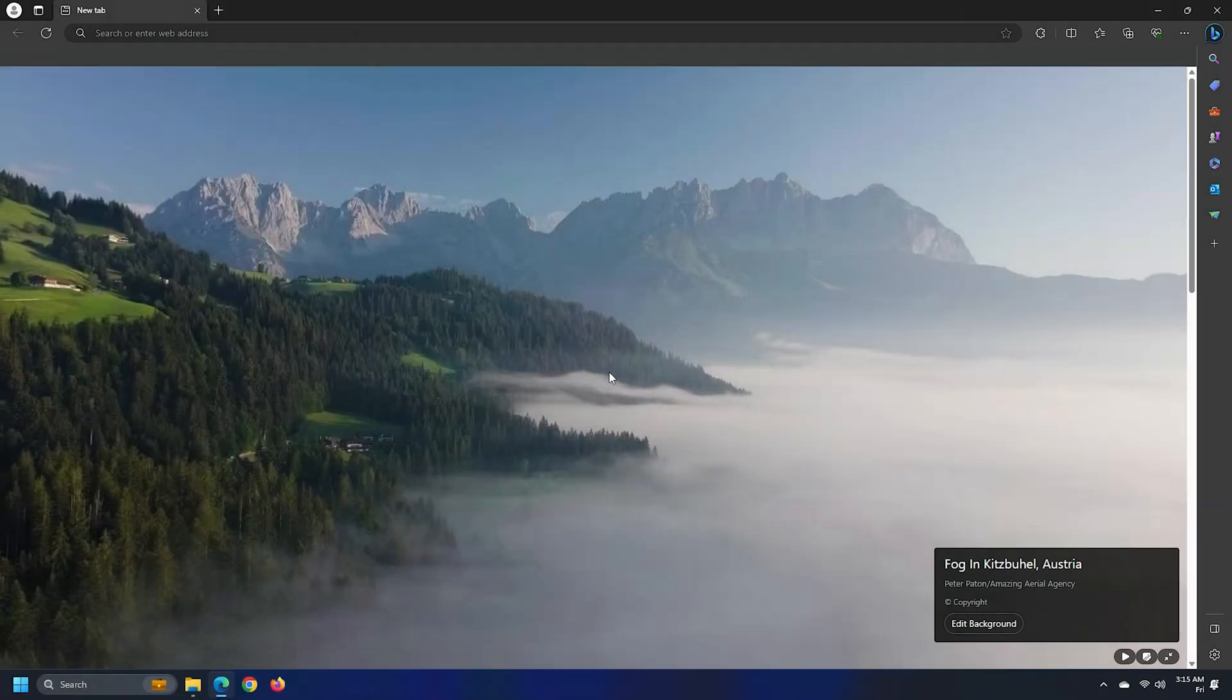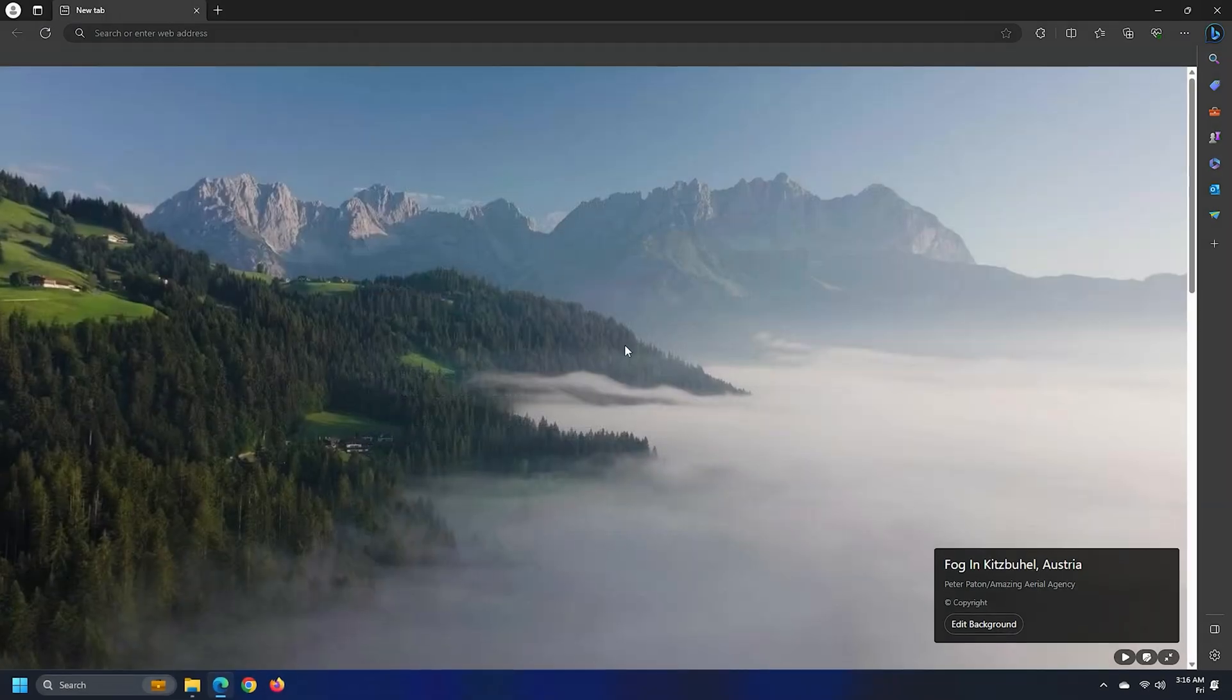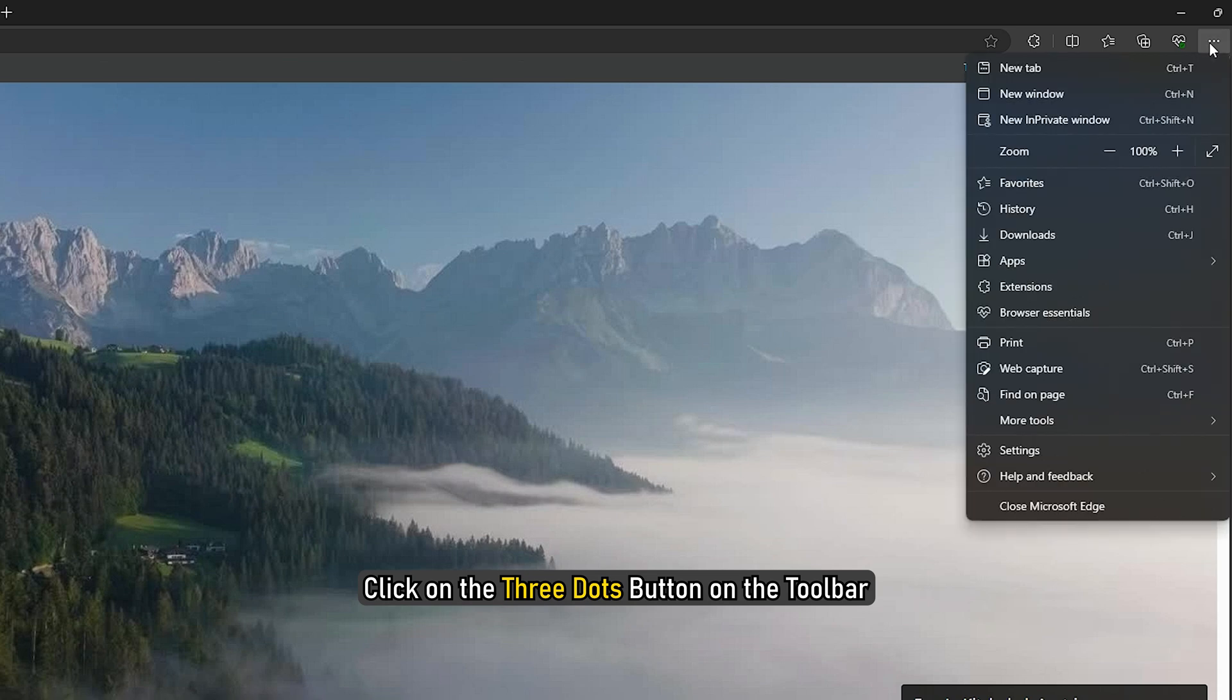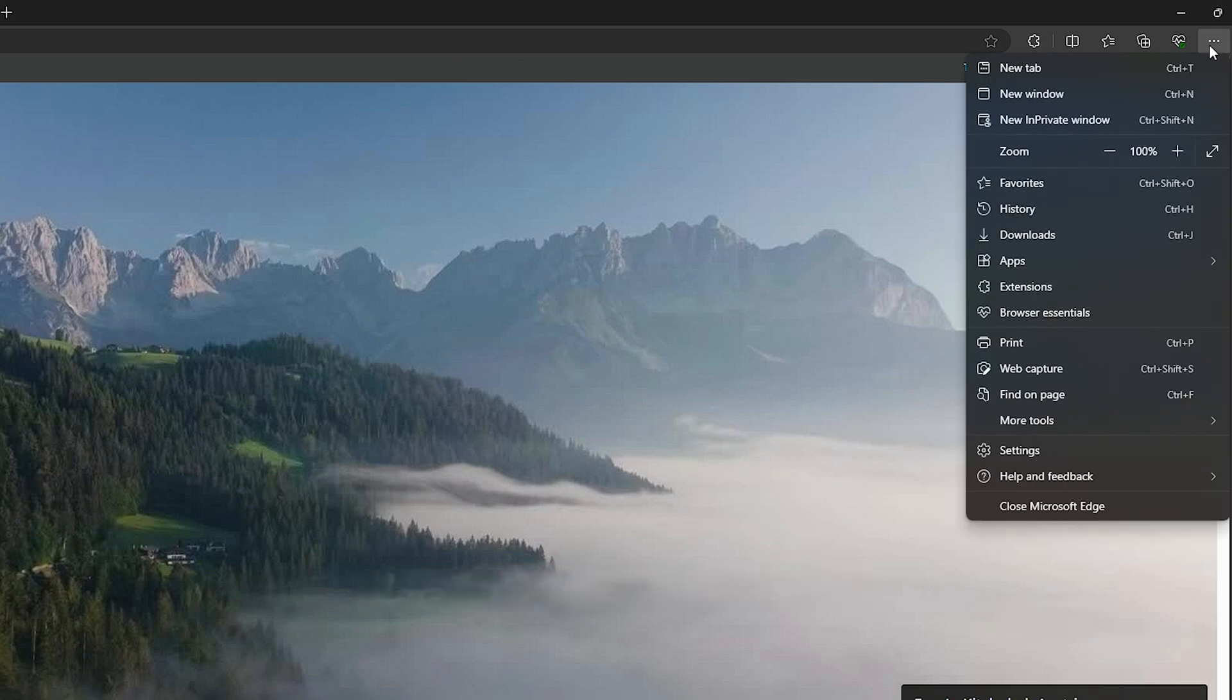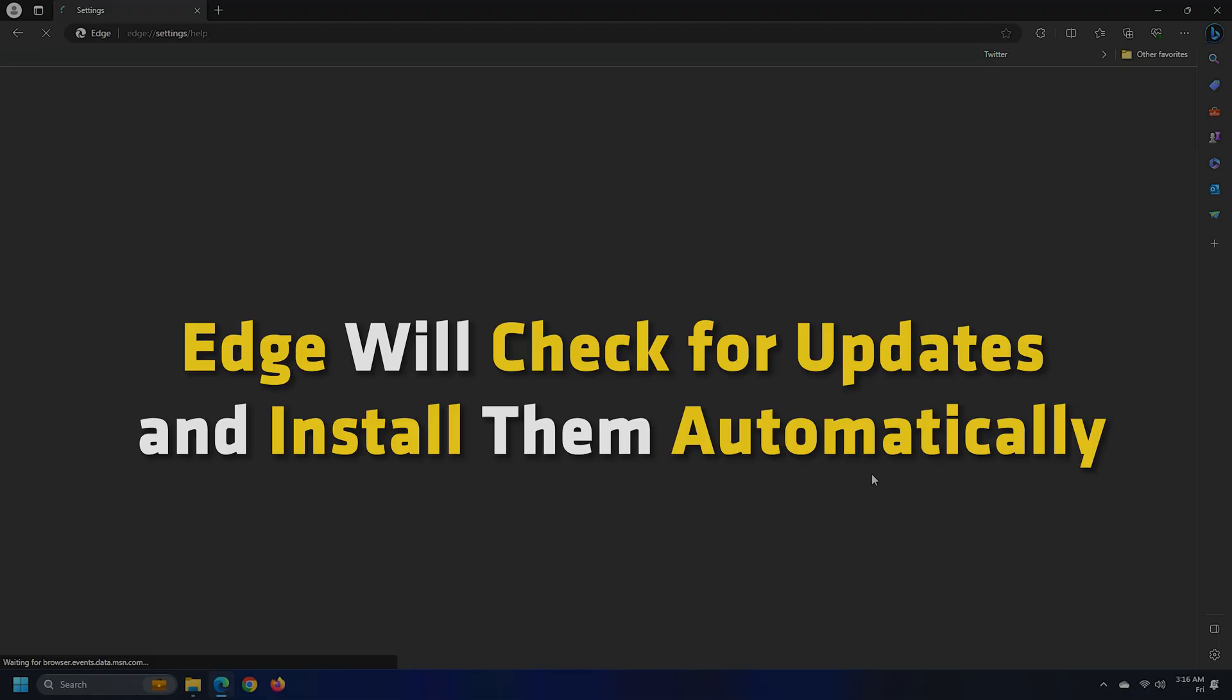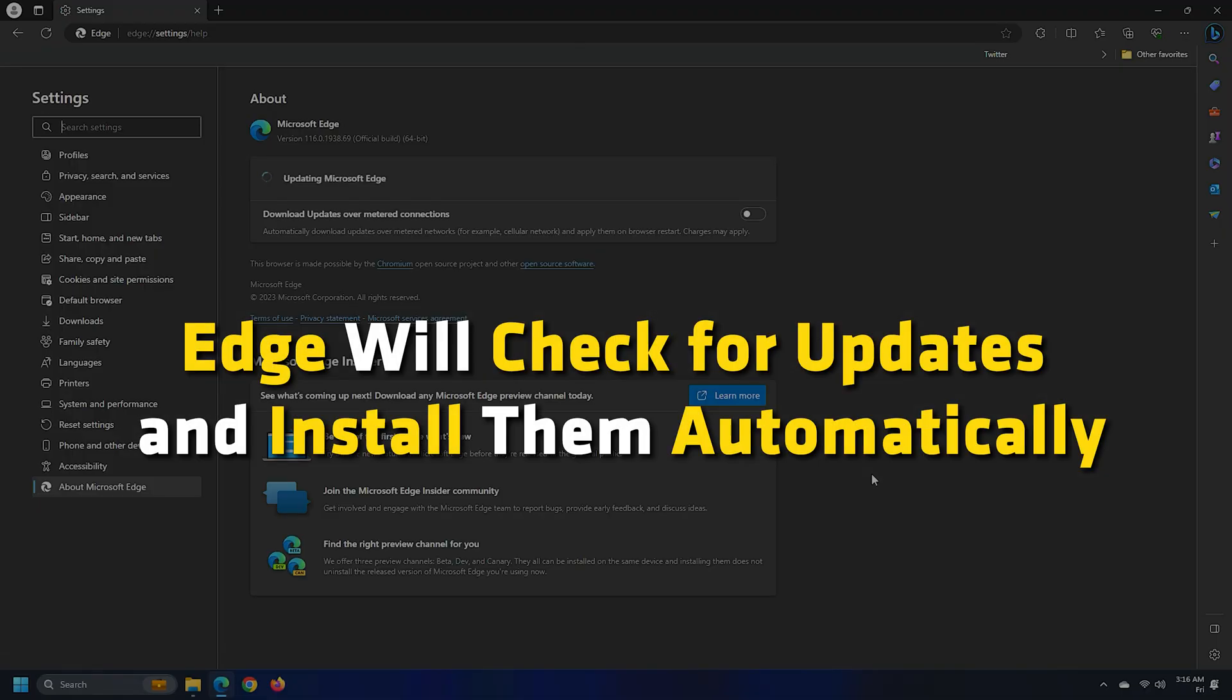To update Microsoft Edge, click on the three dots on the toolbar. Go to Help and Feedback. Select About Microsoft Edge. Edge will check for updates and install them automatically.